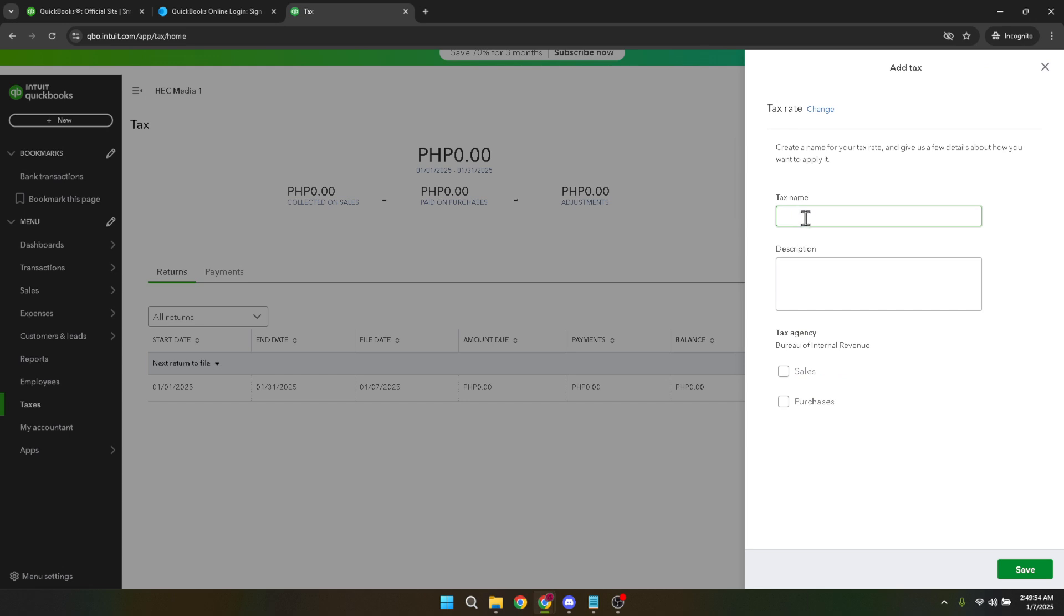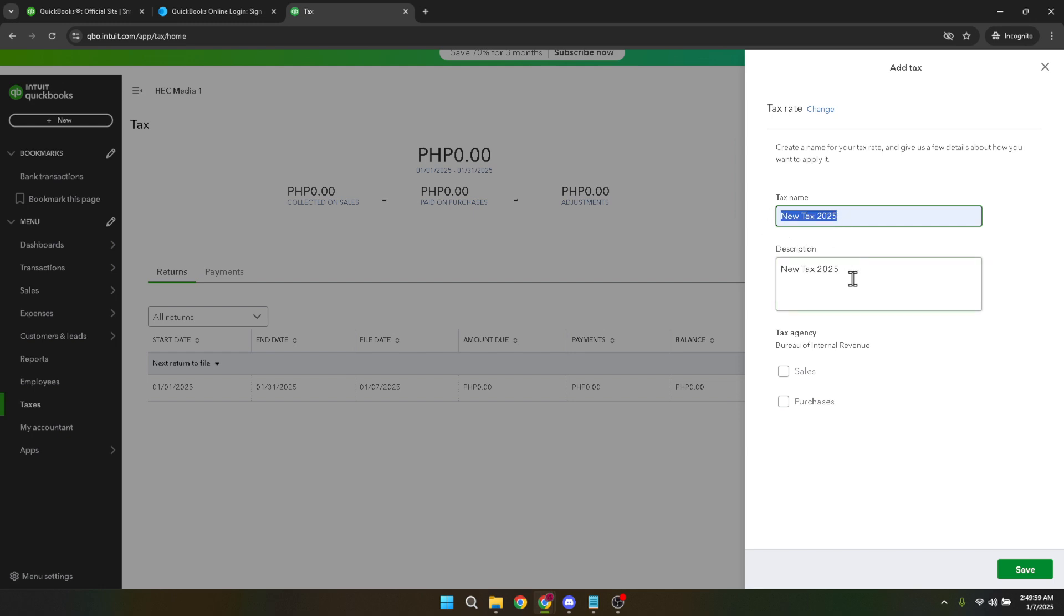Now add your tax name, which is a label you can use to identify this particular tax rate for your business records. It's good practice to choose a name that is clear and descriptive, perhaps matching the VAT rate or its purpose.